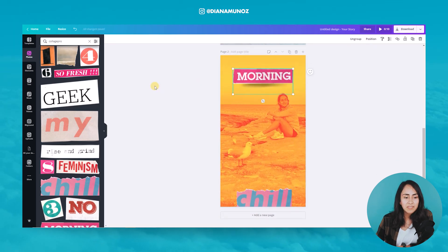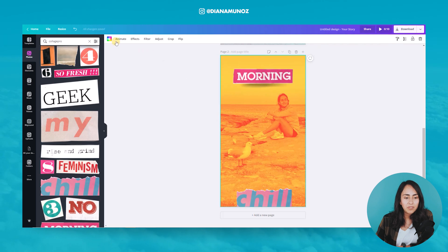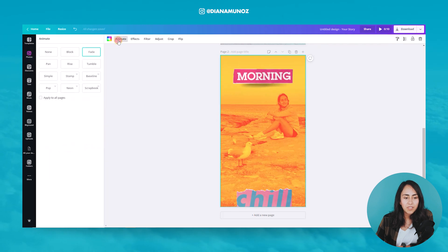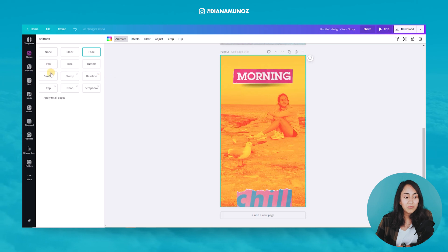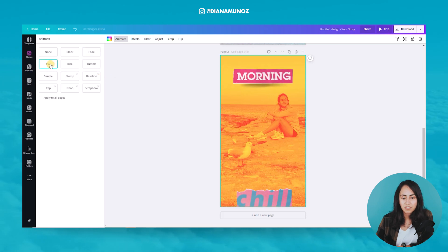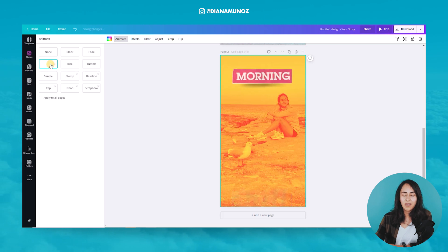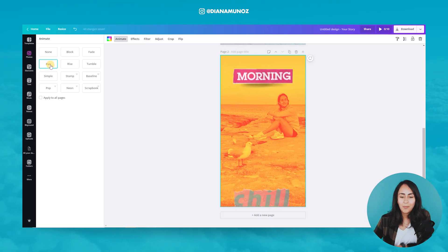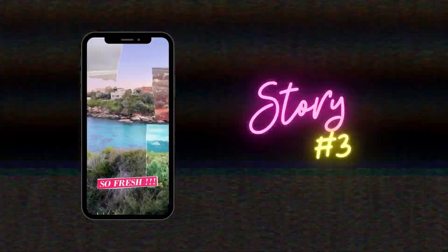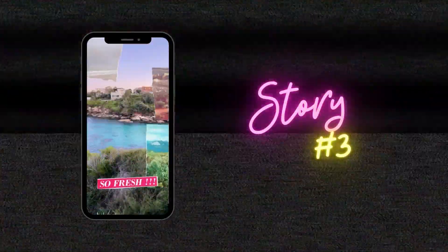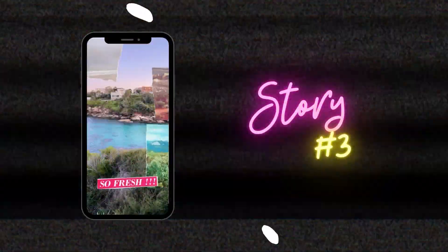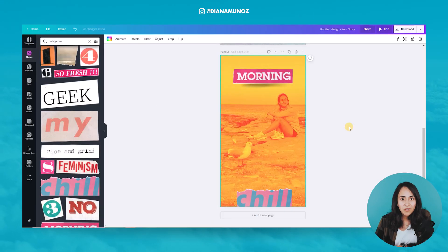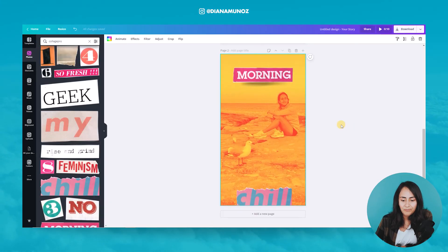Let's group these two elements. We are going to use a different animation option here — I'm going to use the pan option. I really like that the elements come flying really slowly to the side. And let's go create the final story.